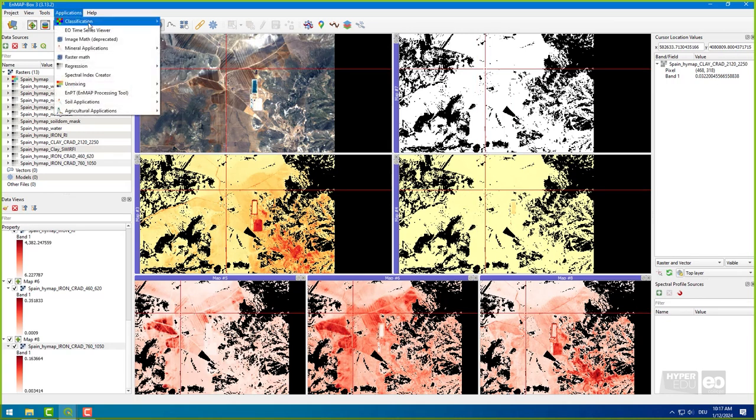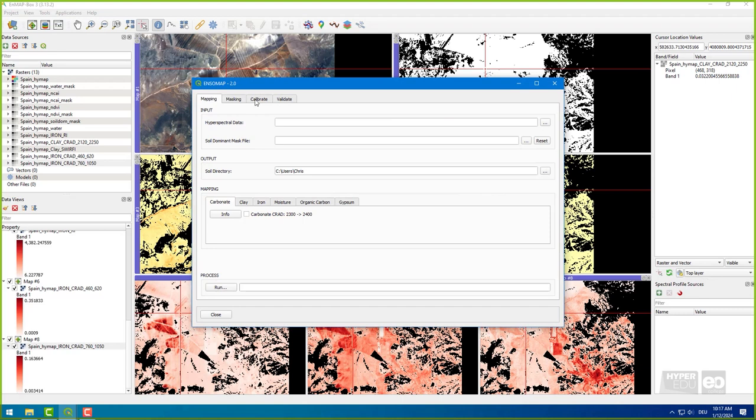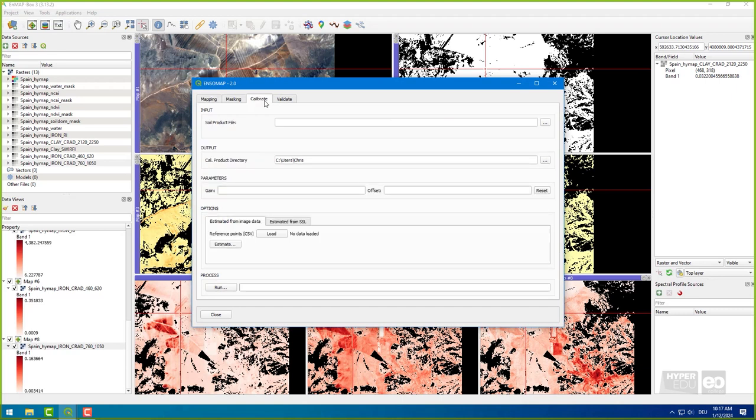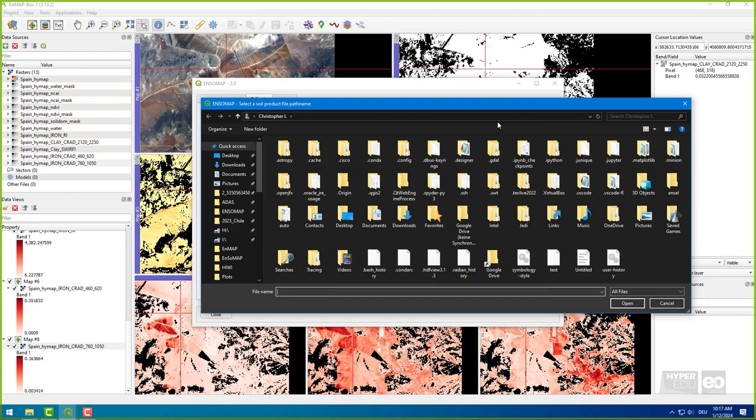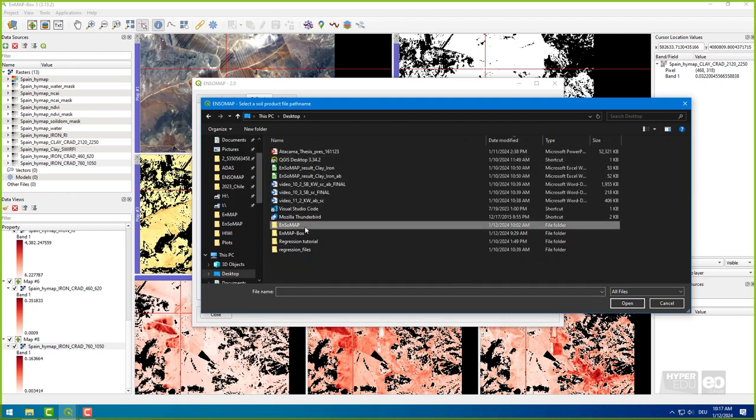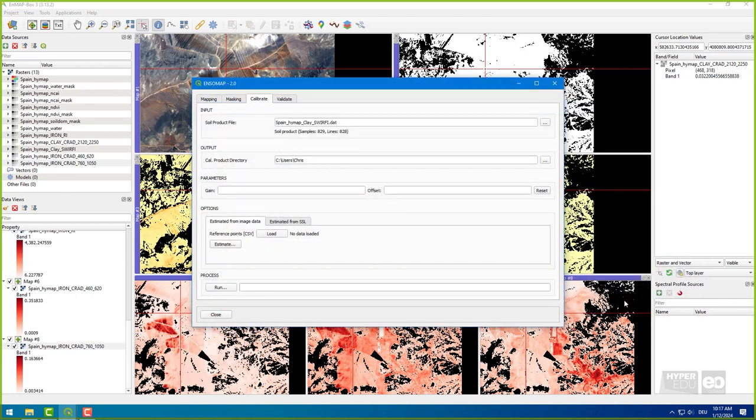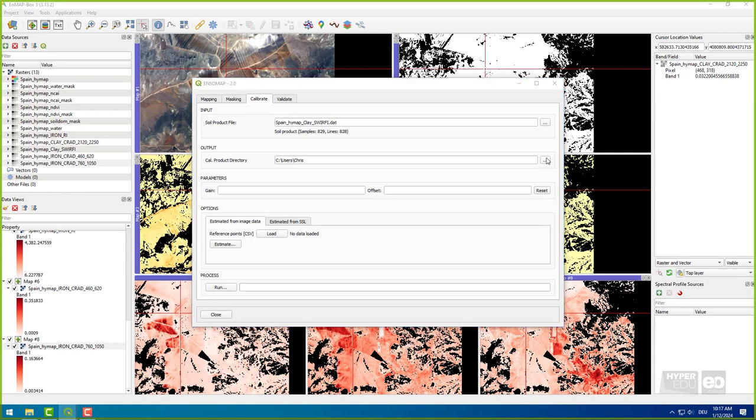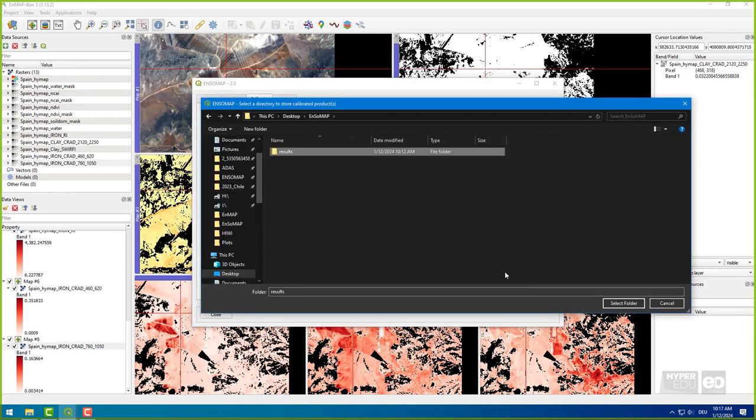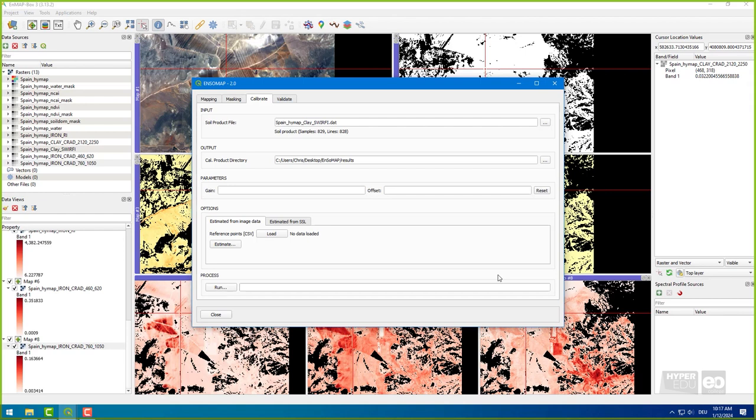Therefore, select the tab Calibrate in the ENSO map window. As input, now select one of the semi-quantitative soil product files derived in the previous task. For now, I use the one ending with clay underscore swirfi dot dat. Next, I set the output directory again in my results folder. Now, there are different options to calibrate a linear regression between the index values and the measured soil property. The gain and offset parameters can be entered directly if known. They can be estimated from image data and reference field data, or they can be estimated from a soil spectral library in NV format and a parameter file in ASC format.